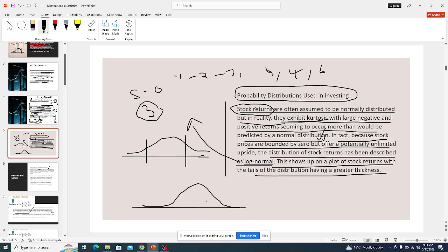If we get another distribution which has thicker tails, this becomes something else even though it may follow approximately a normal distribution — but it's not a perfect normal distribution. We've been talking about skewness and kurtosis. What are these exactly?